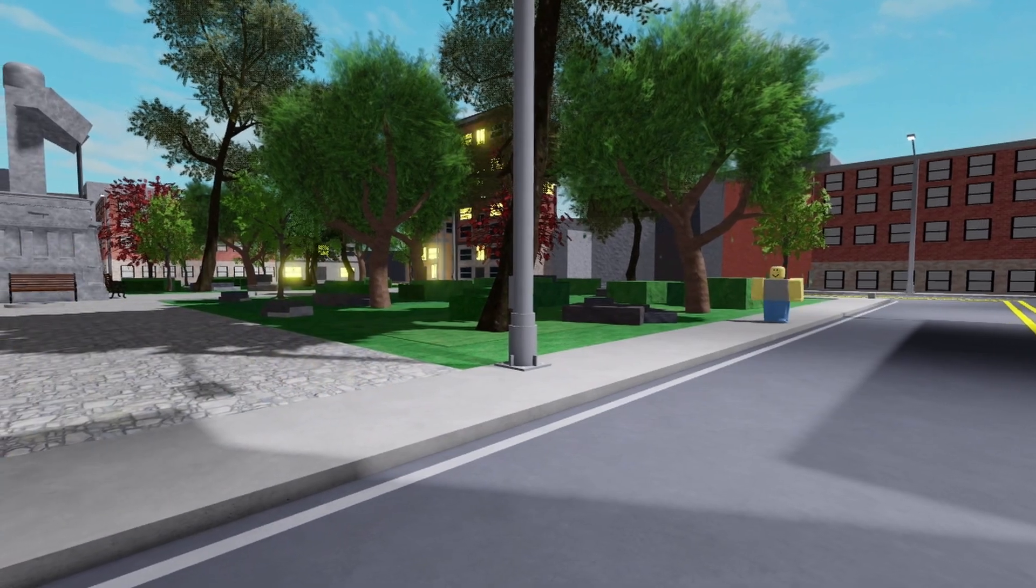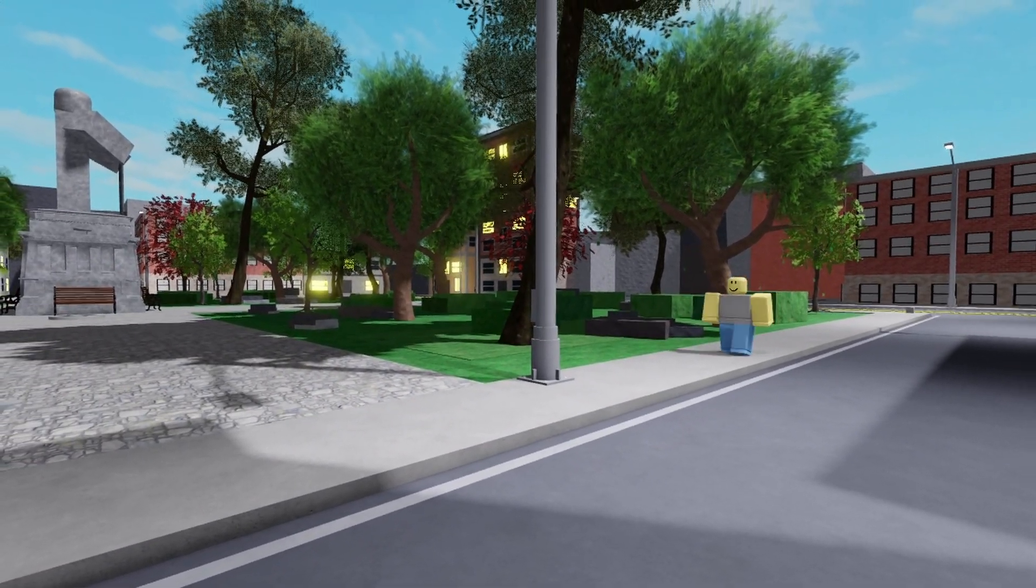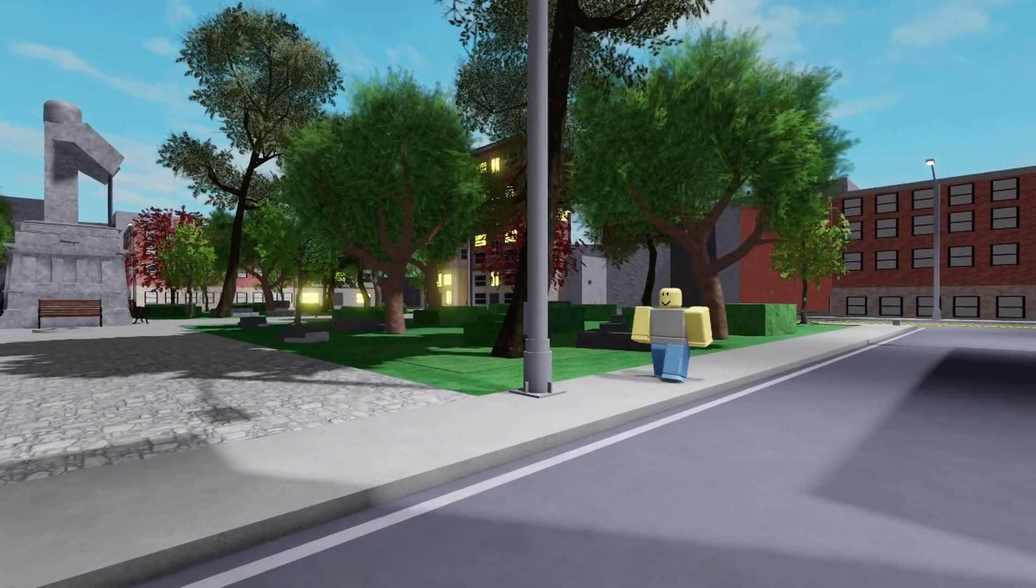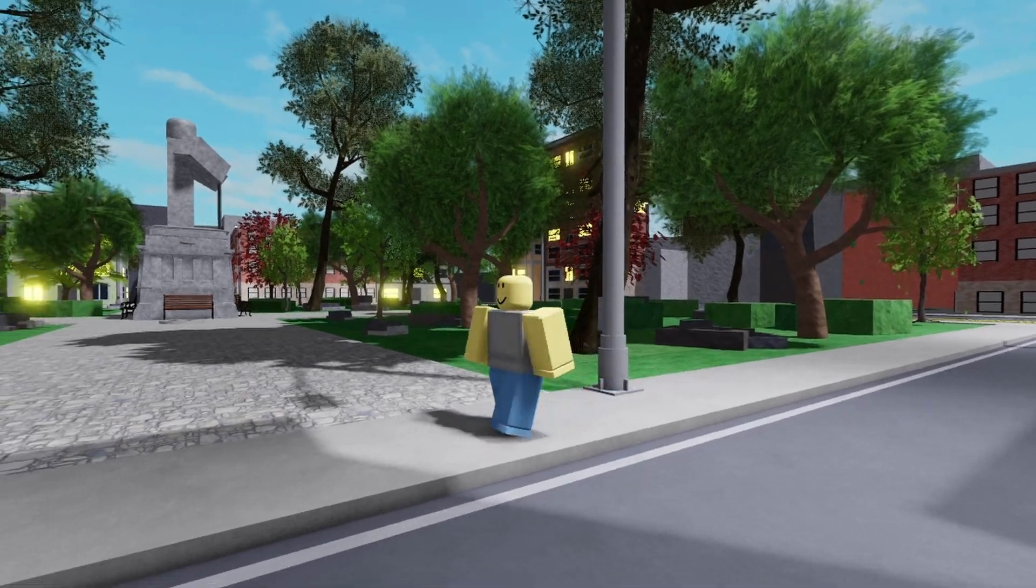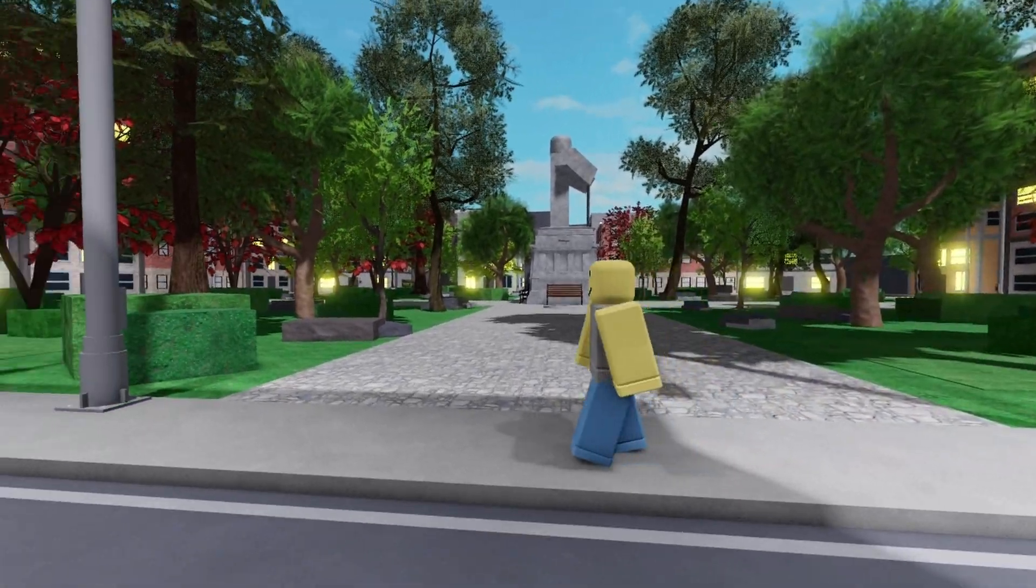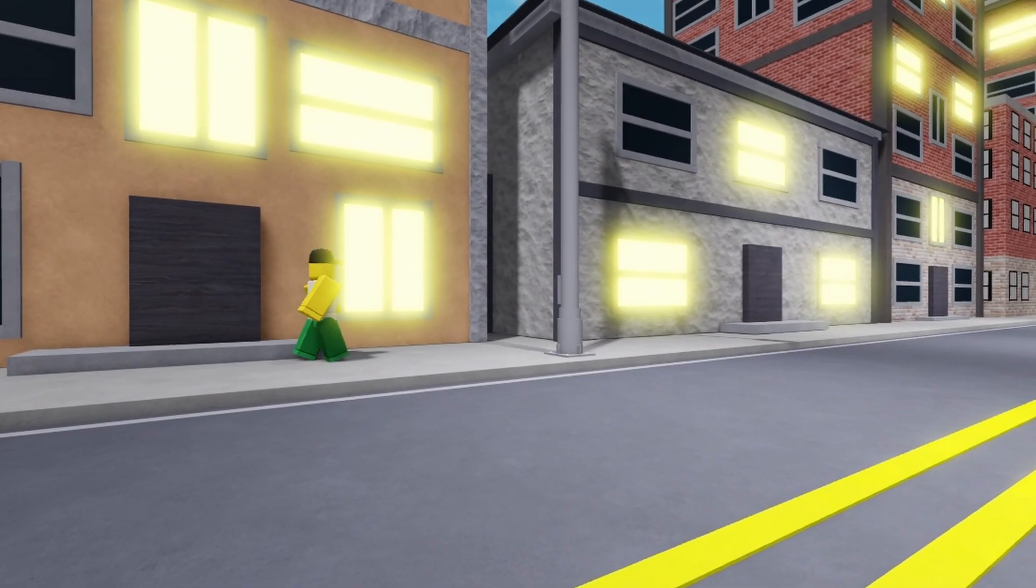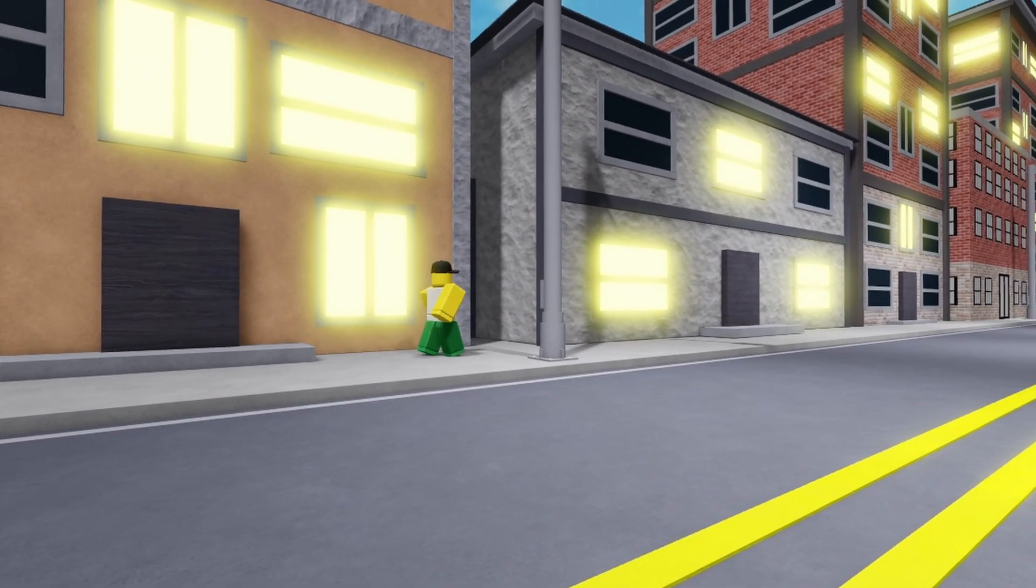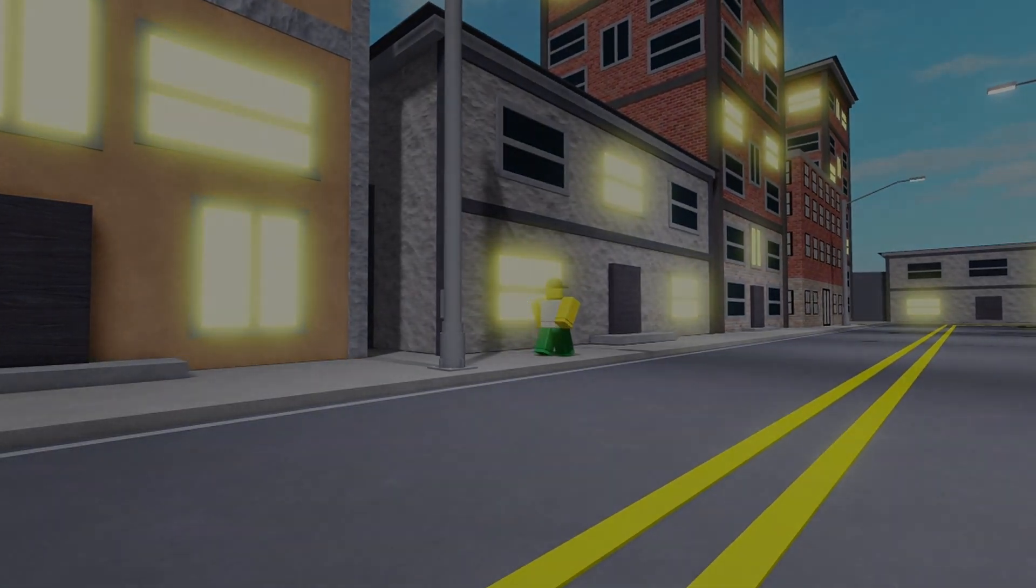Hello everyone, in today's video I'll be teaching you how to create a walking NPC system inside your game using two different methods, the looped method and the respawn-despawn method. Make sure to subscribe and leave a like on the video.